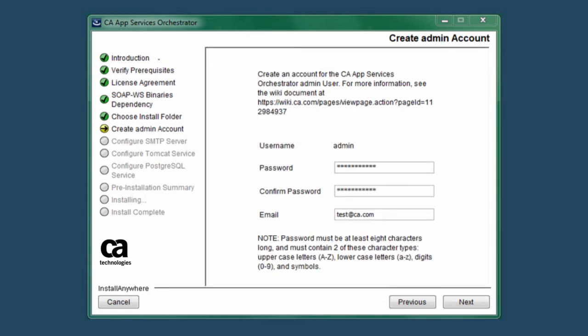Clicking the Next button advances you to the Create Admin Accounts screen. This admin account has full control over CA ASO and can create other user accounts within the product. You'll need to choose a password that's at least eight characters in length and contains any two of the following character types. Uppercase letters, lowercase letters, digits from 0 to 9, or symbols.